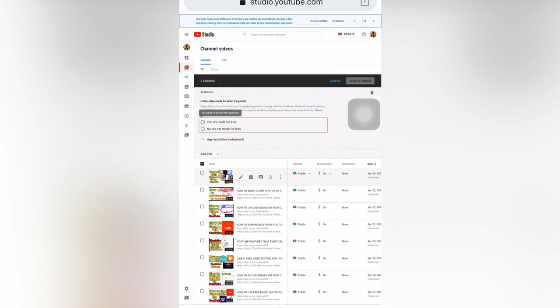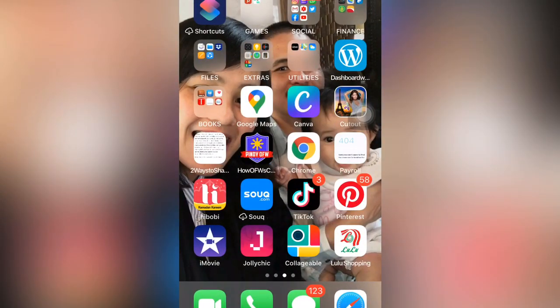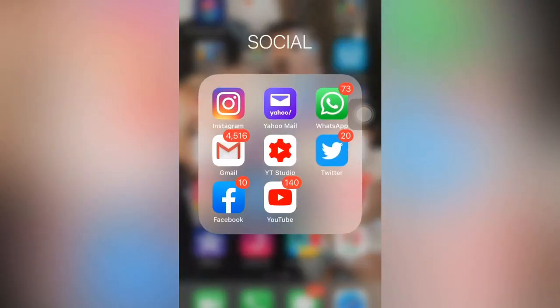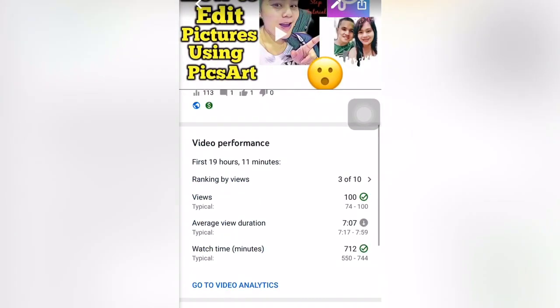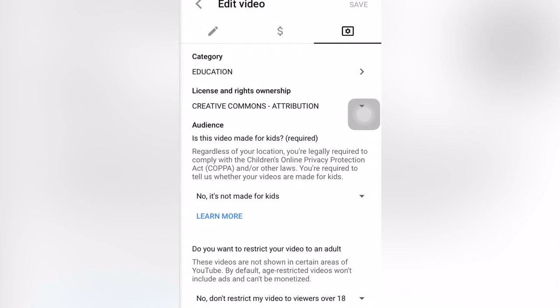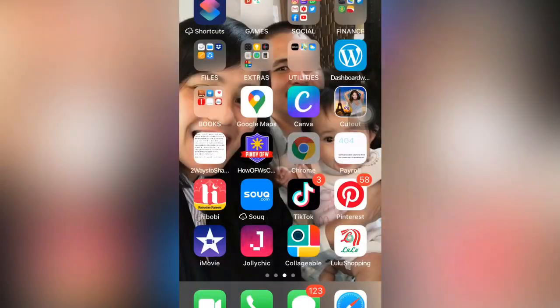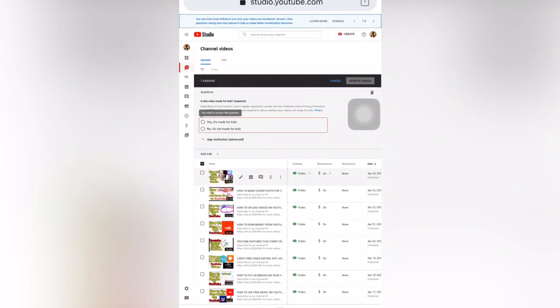This individual video review is for checking one by one if you have content made for kids. As you can see, there is no selection checked here - it says you need to answer the question. But if you check in YouTube Studio settings, this content is already set as 'No, it's not made for kids' because I already set it one time.